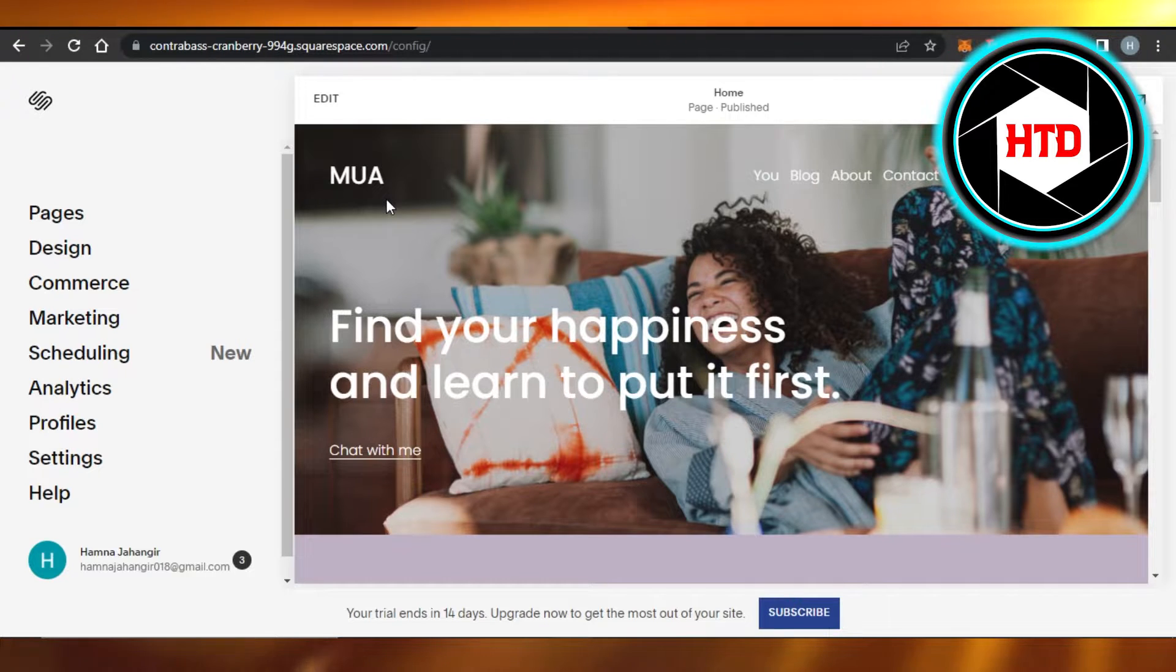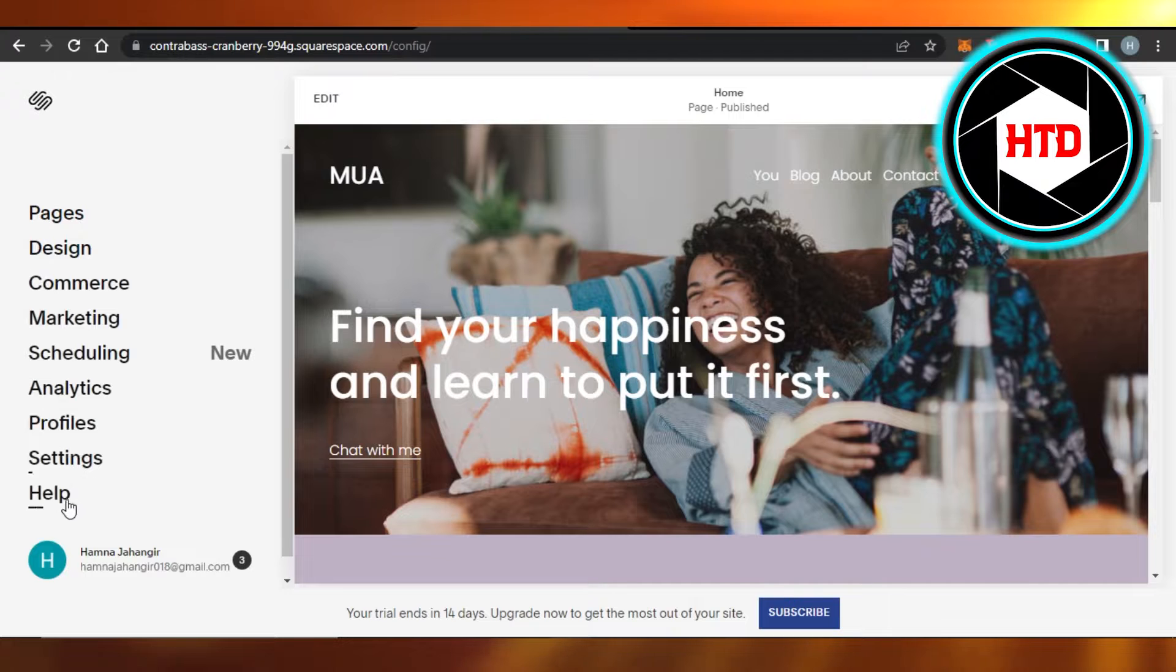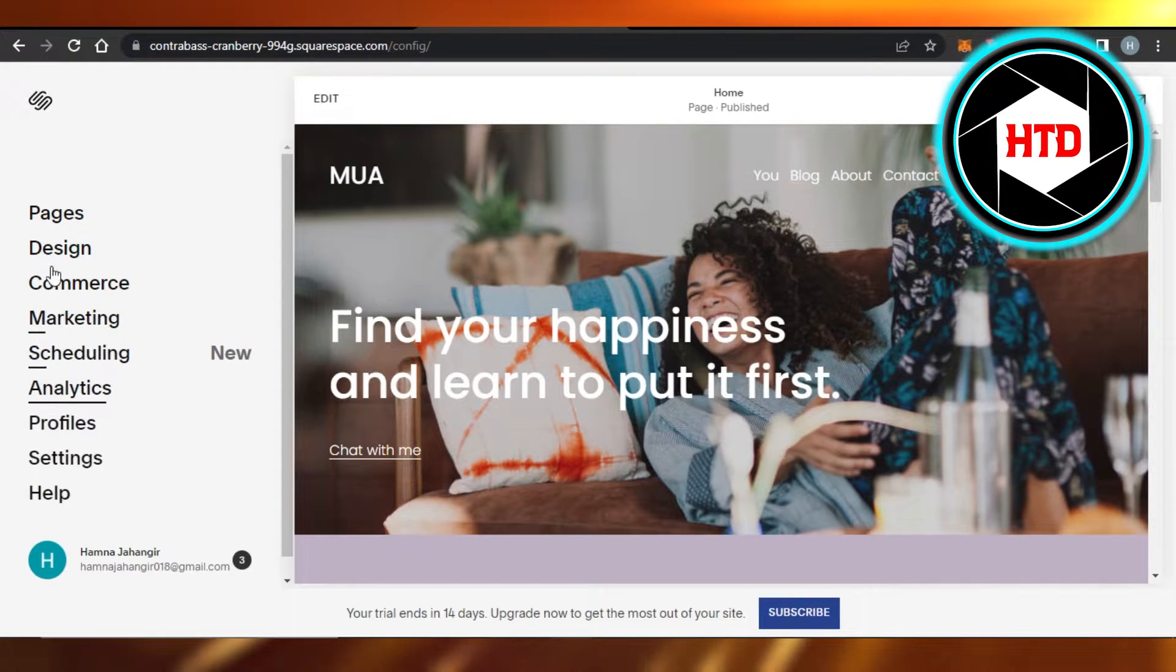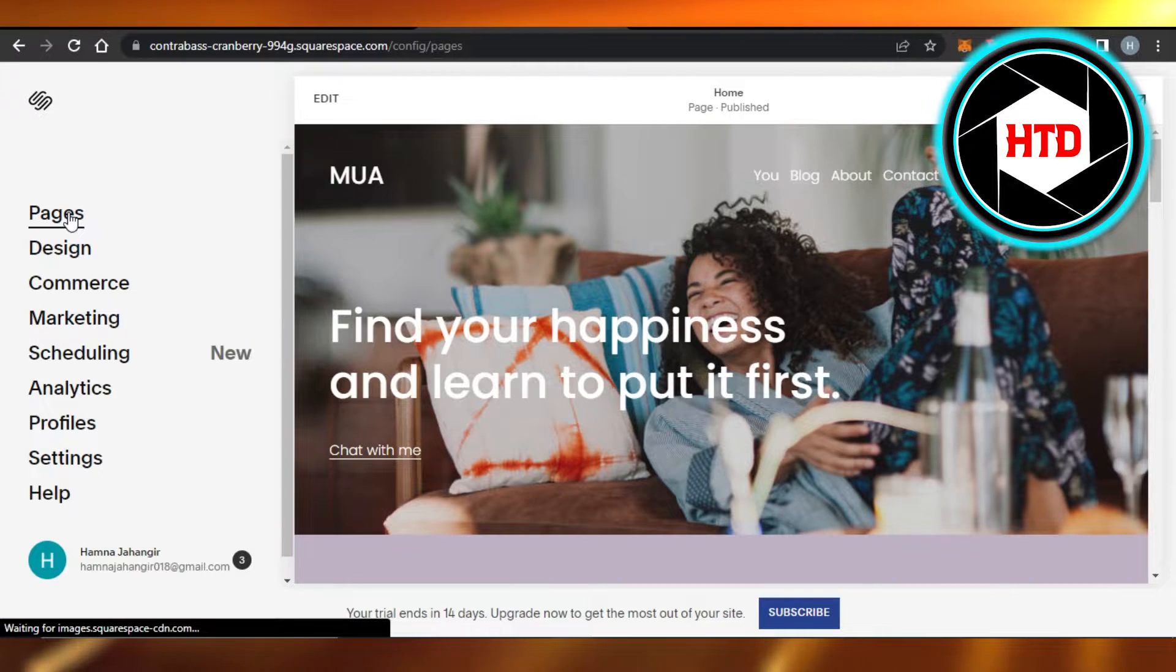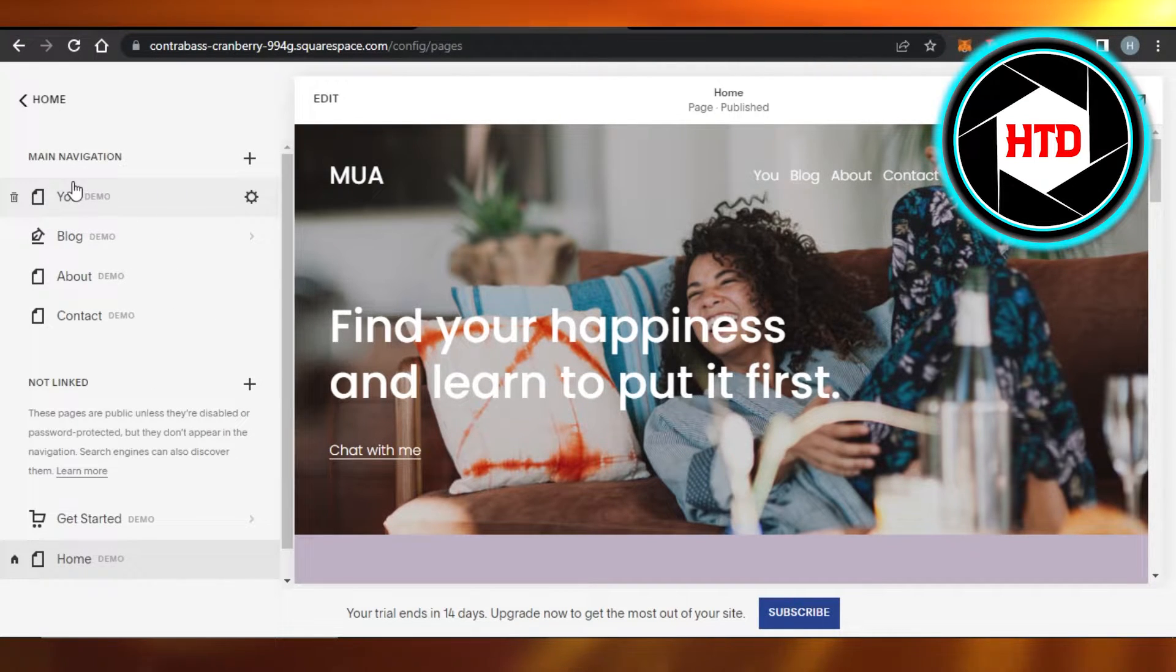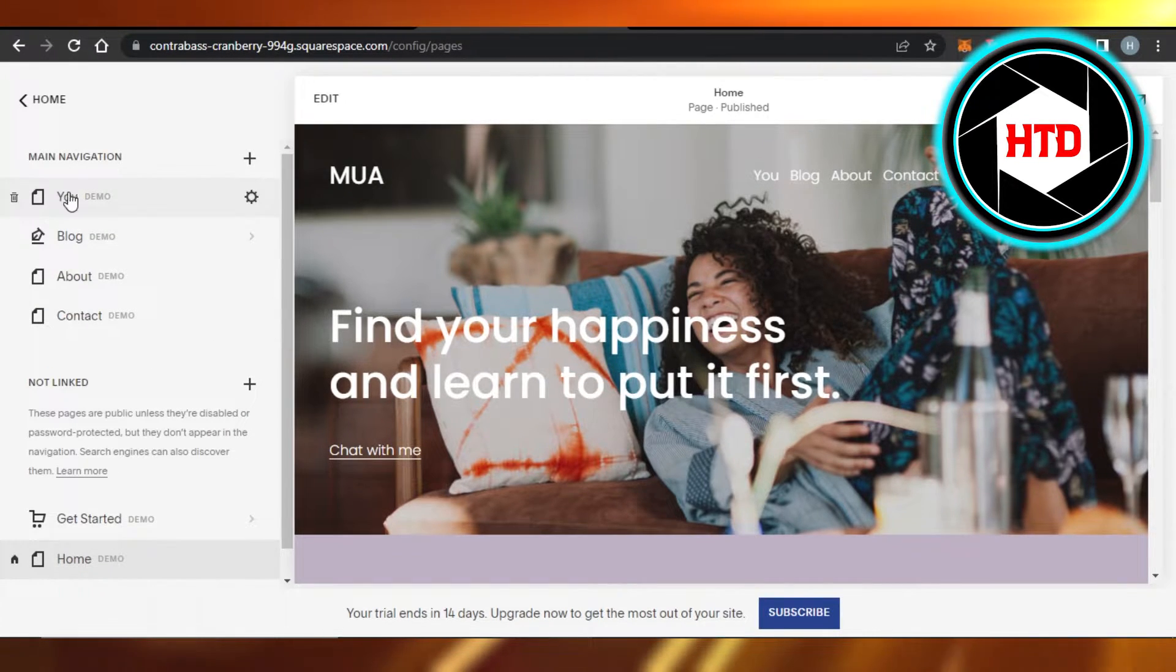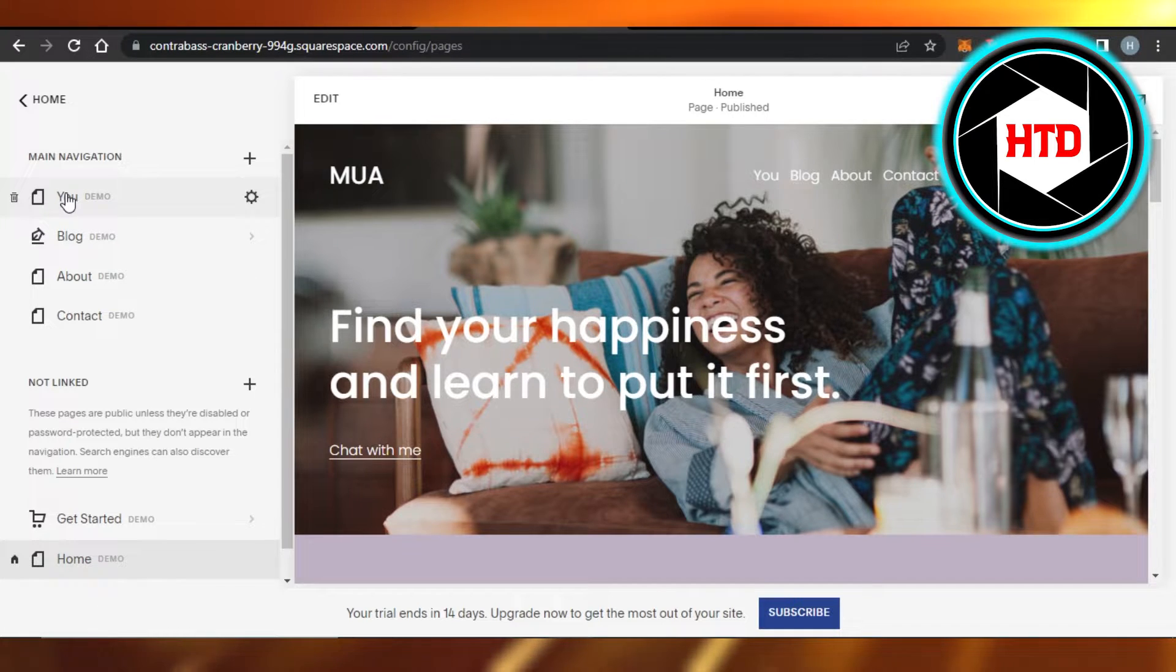Once you open it up, this is where you will get, and you can see we have this panel given here. We have Pages, Design, Marketing, Scheduling, and more. So you just have to go to Pages and then select the page you want to edit. For example, let's select this one right here.